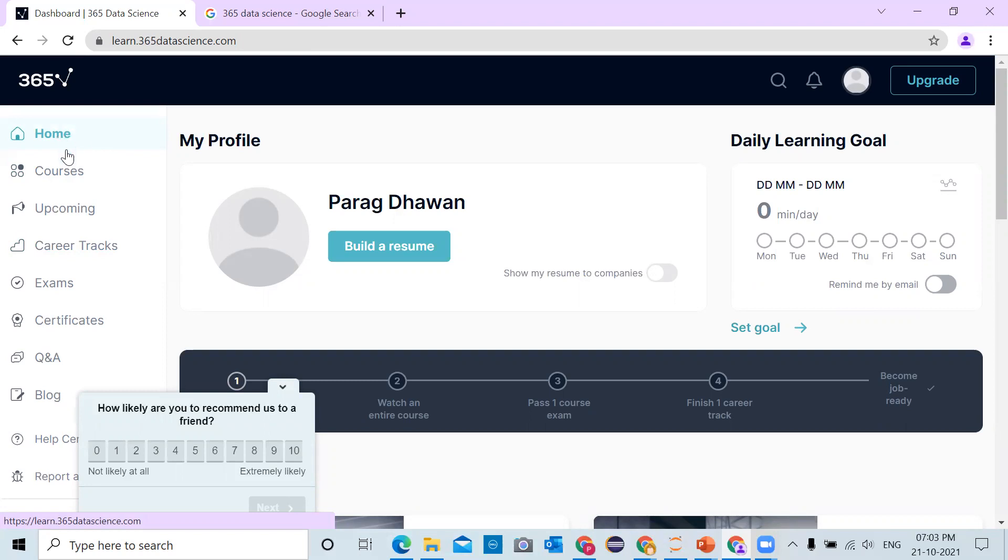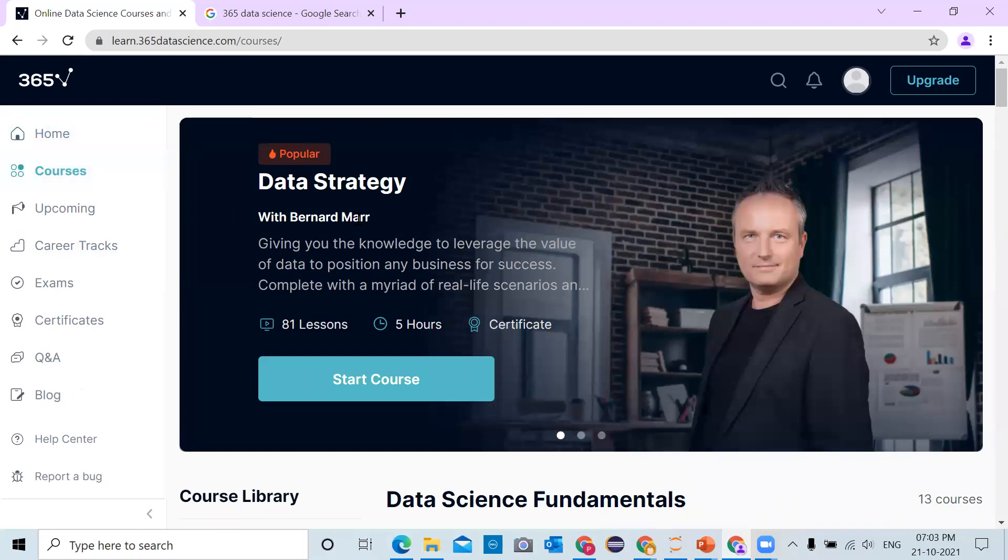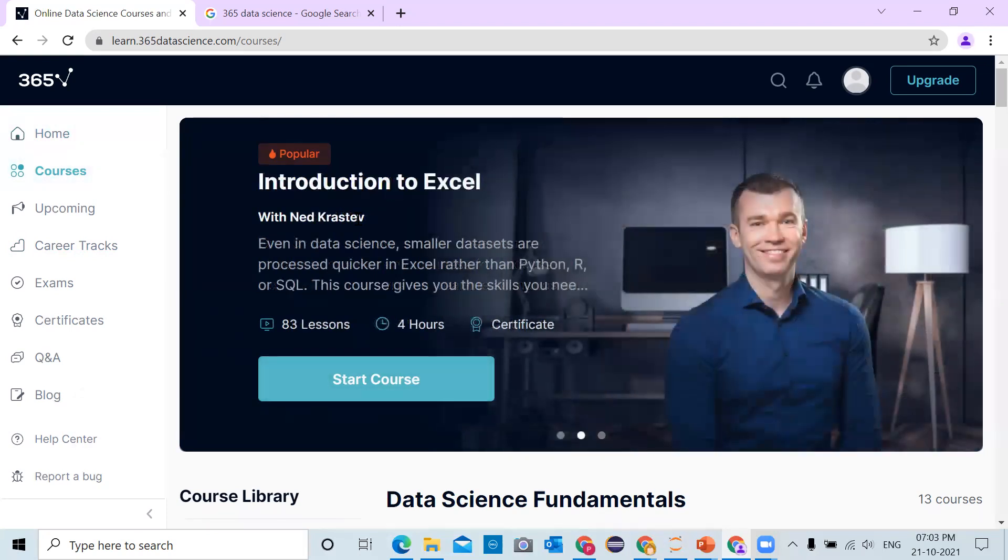I hope you will utilize your time to master data science using 365 Data Science courses. That's it for this video, thank you. Thanks for watching, hit the subscribe button if you like the content. See you in the next video.